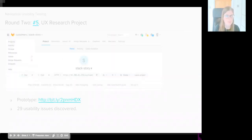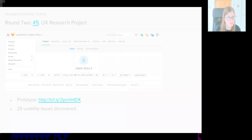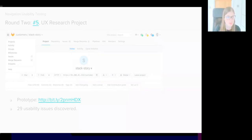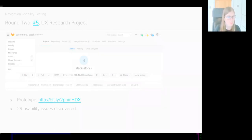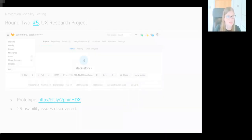This slide shows how the navigation looked during our second round of testing, and this was a prototype created in InVision by Pedro. I've included a link to the prototype in the slide, so if you'd like to explore it, then feel free to do so. The design highlighted 29 usability issues, so we've improved ever so slightly.